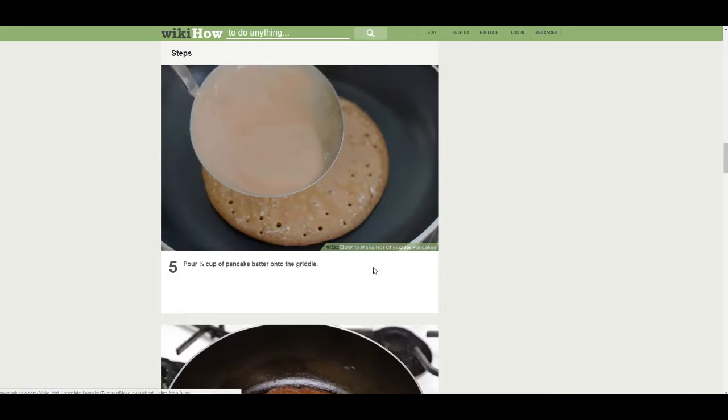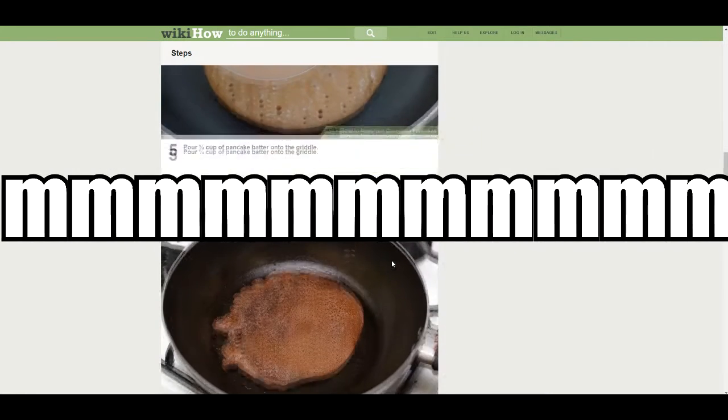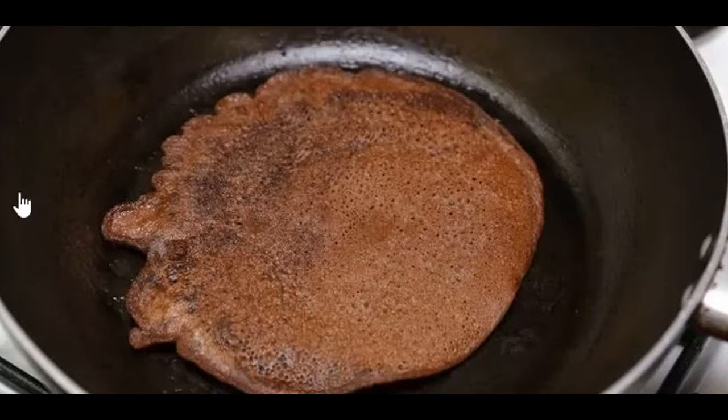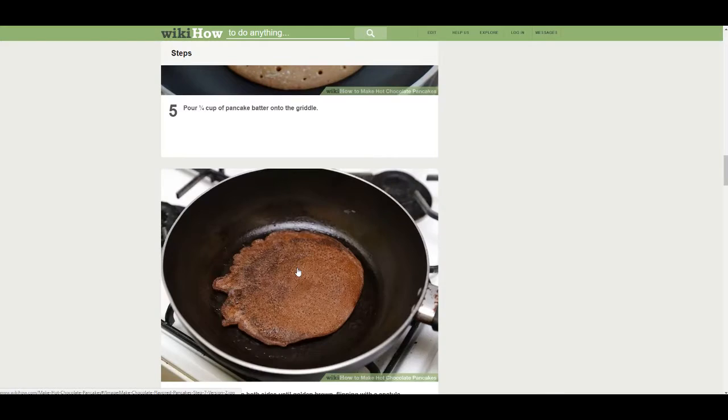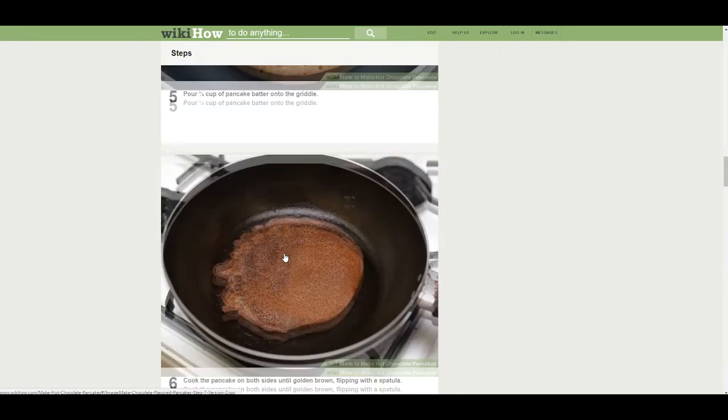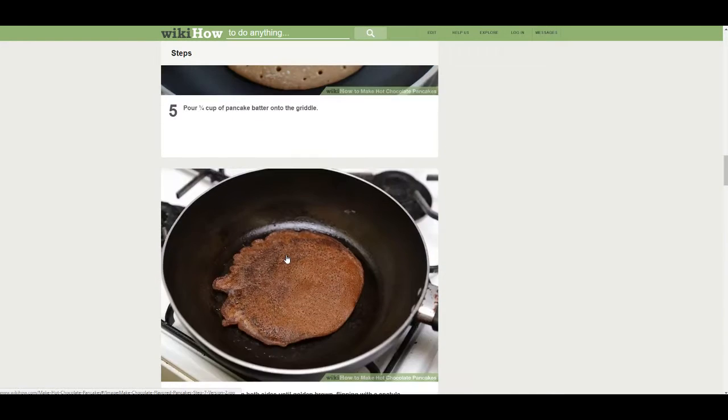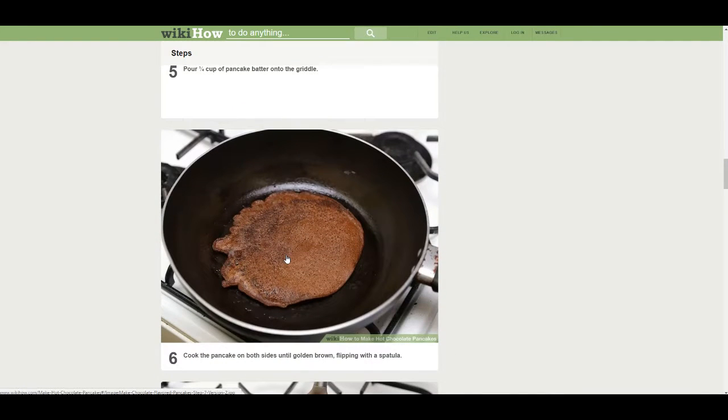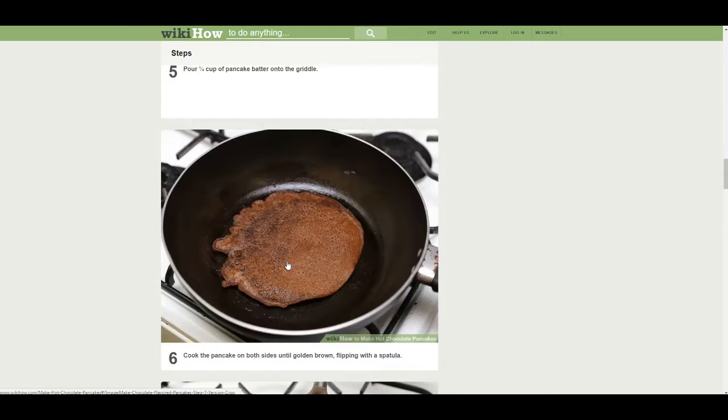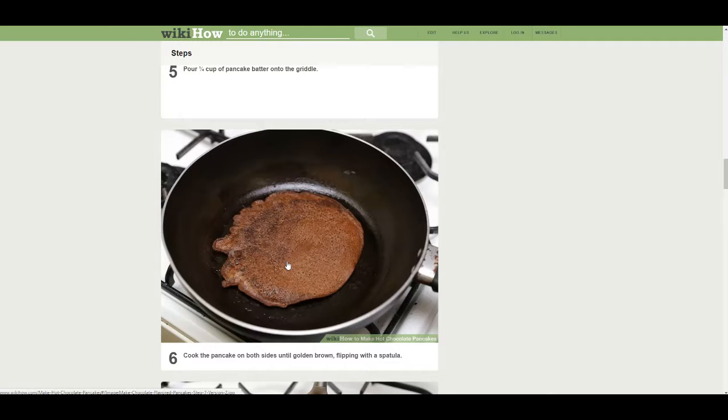Pour a fourth cup of pancake batter onto the griddle. Burn the shit out of it apparently. Leave it on for 30 minutes longer than it's supposed to. Cook the pancake on both sides until golden brown. How can it be golden brown if it's chocolate? Like, it's already brown. The only thing it's gonna get is darker brown. It's just like charred.